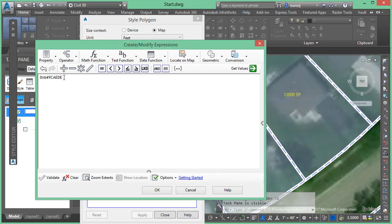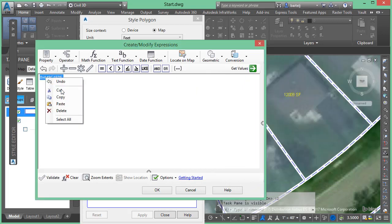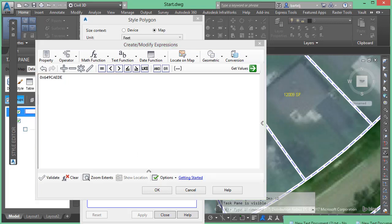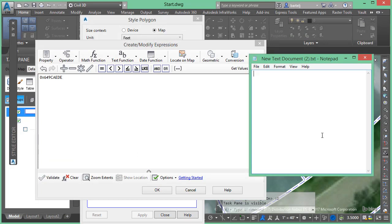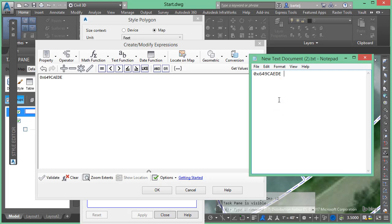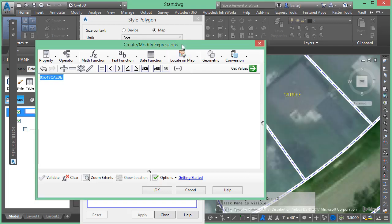So we will capture this number, copy to the clipboard, bring up my notepad file here, we'll go ahead and paste that. That is my number for the good situation.